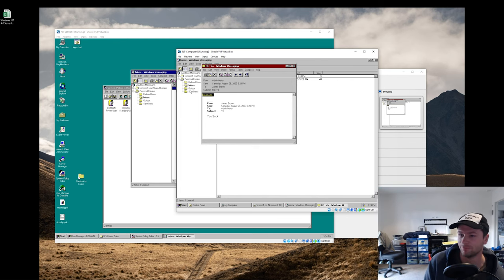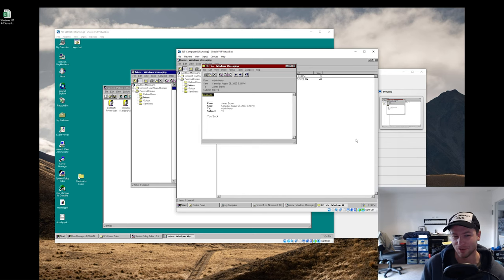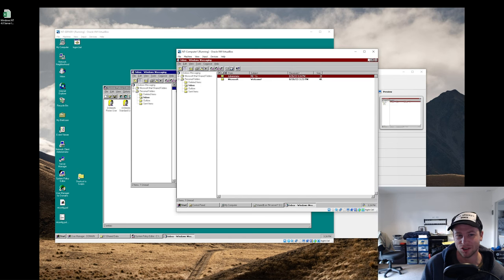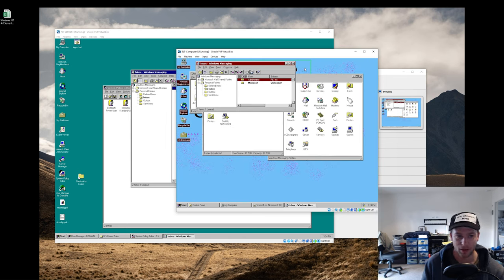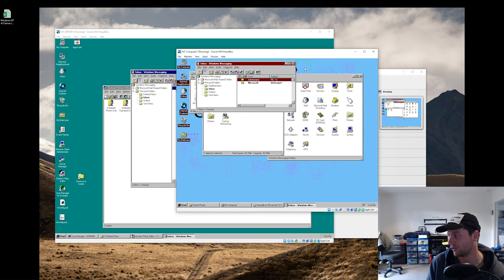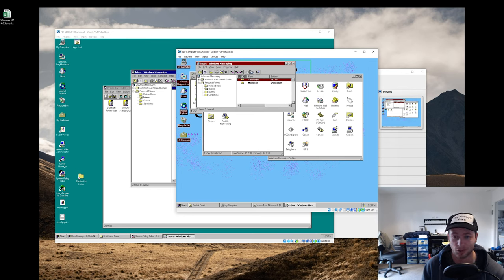We've got our post office going, user profiles, group policies, mapped drives, and things like that. It's always so much fun with these old systems — the way you have to work around them and the limitations you get. Now let's jump over to the Windows 98 computer, join it to the domain, and set up some group policies.